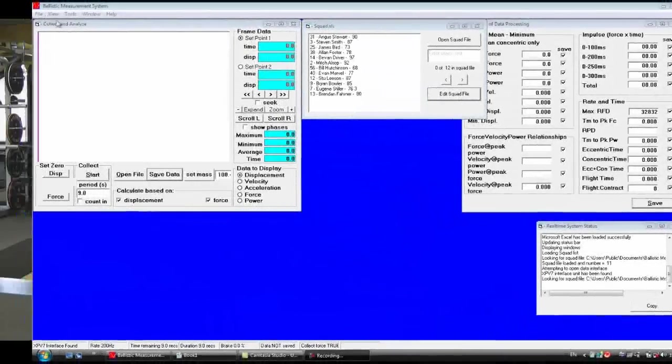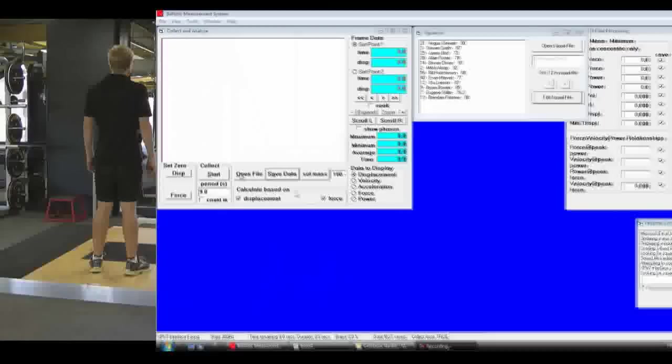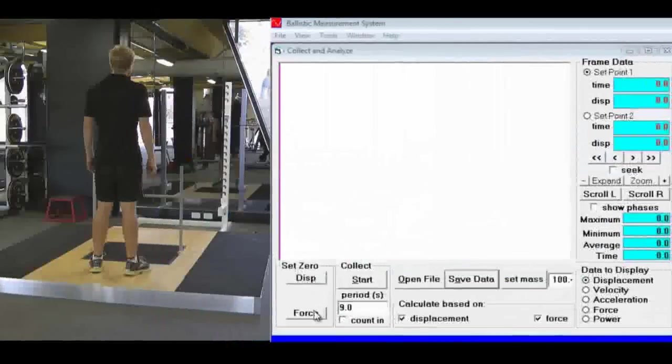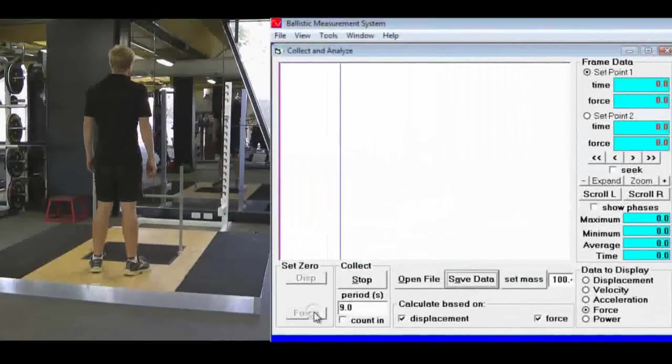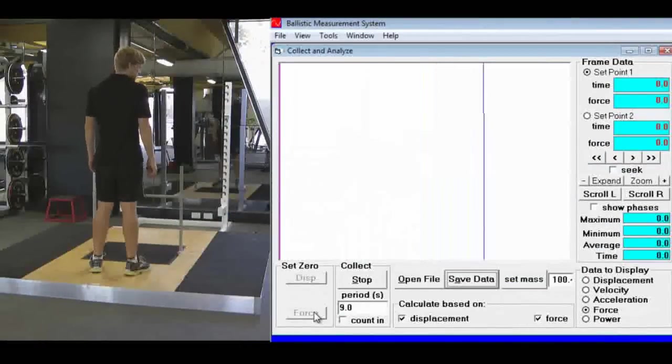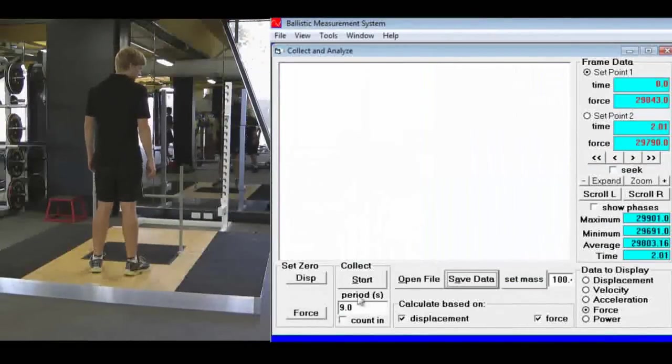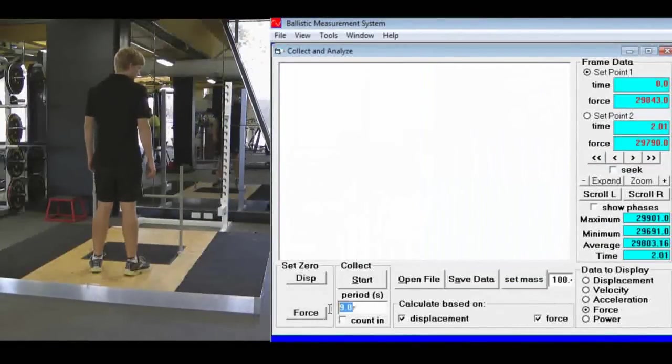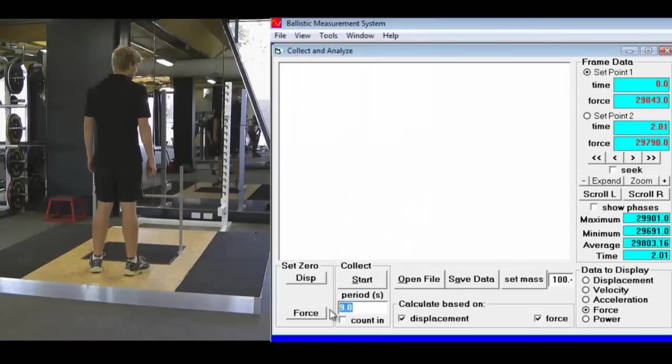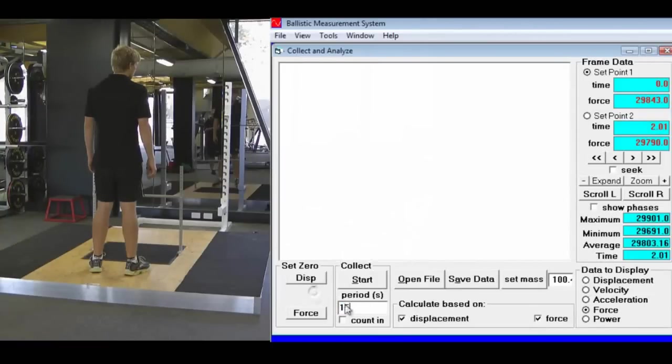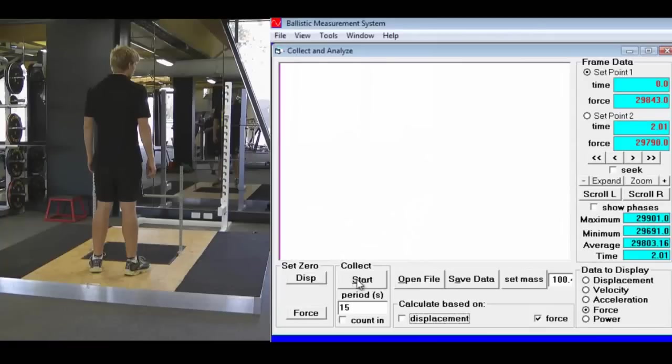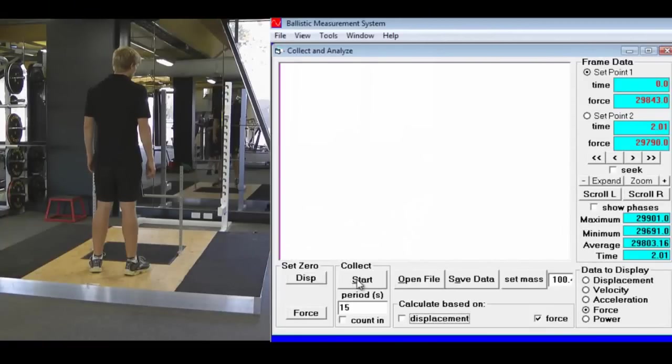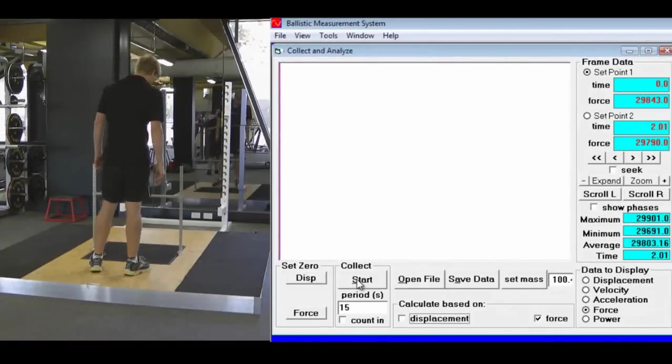Go into the software and zero the force plate with no mass on the plate. Then enter a period - in this case, 15 seconds - and make sure displacement is unchecked because we're only using a force plate.